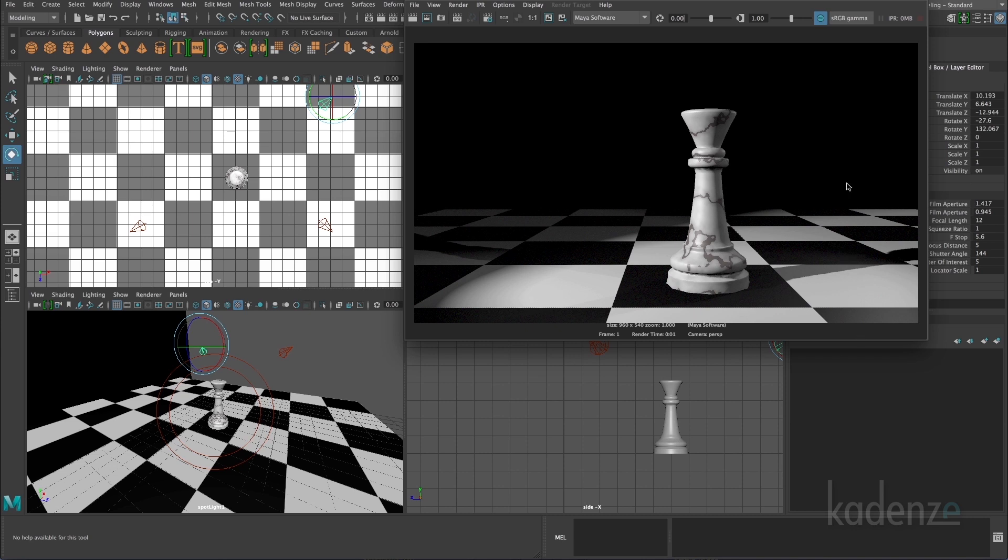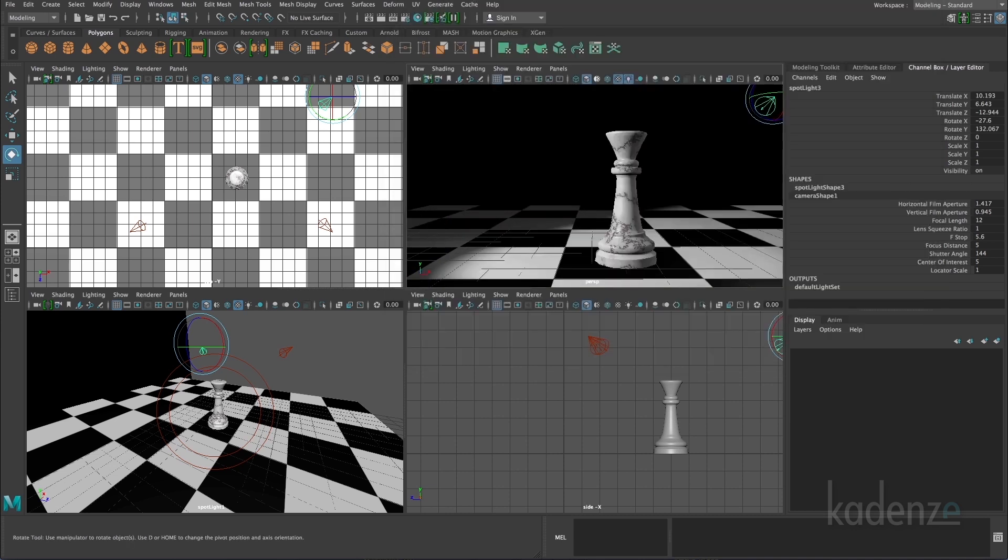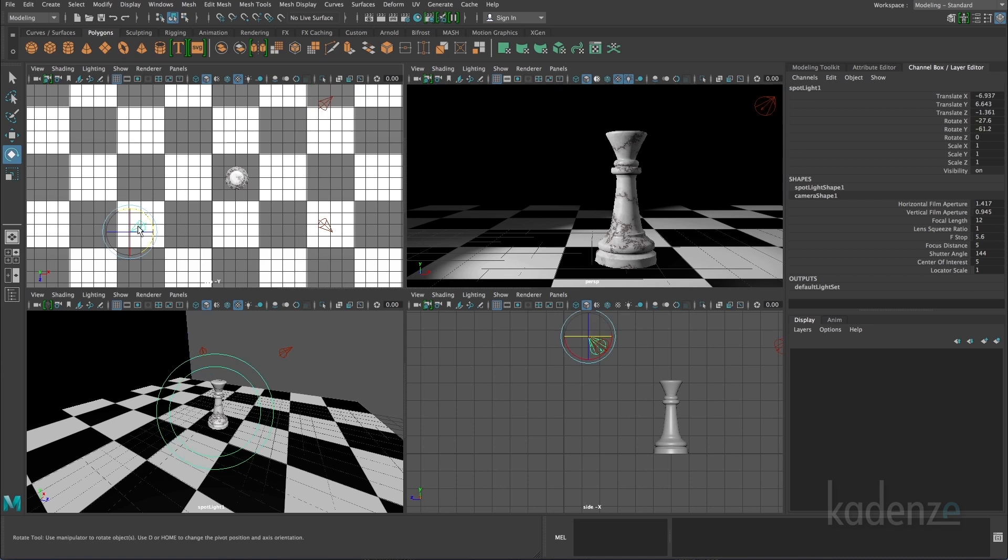So one thing we can also do with these additional lights is turn off the shadows. So we mostly just need a shadow from our key light, the main light source. On my fill light, I don't need any shadows. So I can click on that,